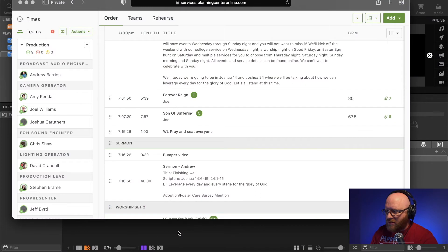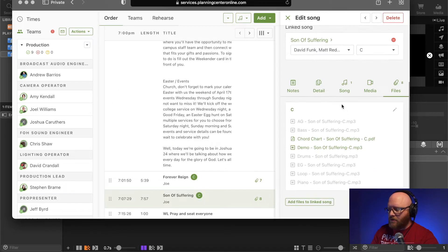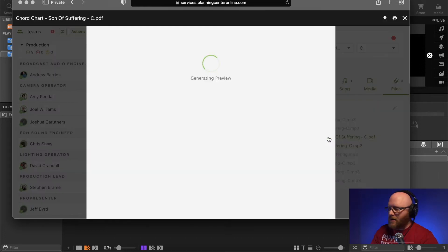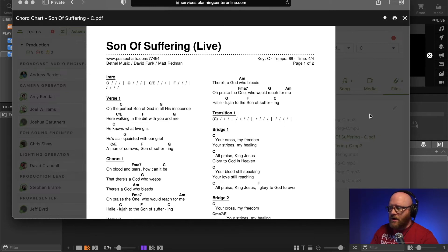First thing we want to do is take a look into Planning Center so we can find more information about the song. The song we're looking for is 'Son of Suffering.' If we hit the attachments option we can scroll down and get more details. The PDF is usually where I start - we can see the title, who wrote the song, the layout, the service flow, and the song flow.